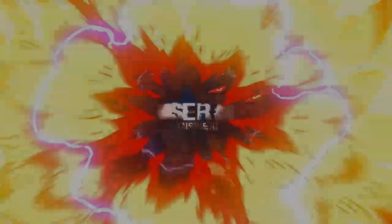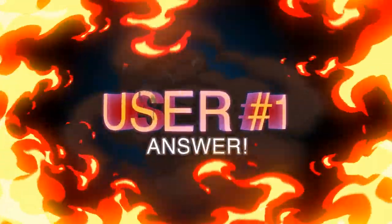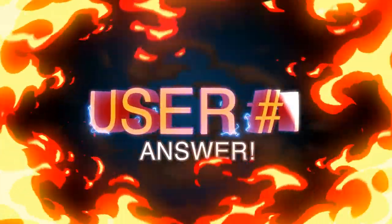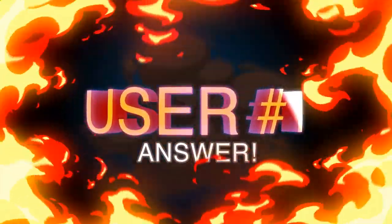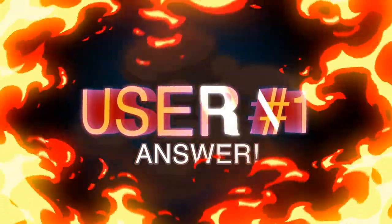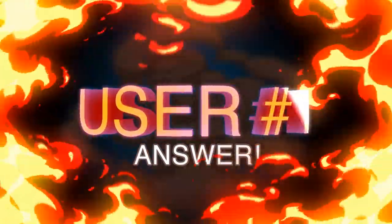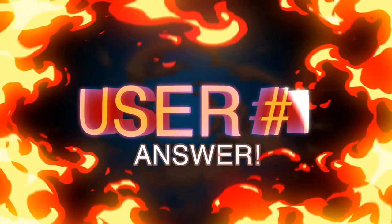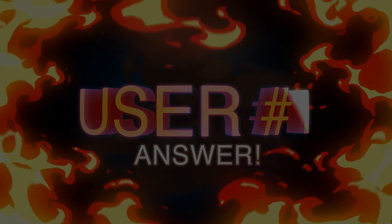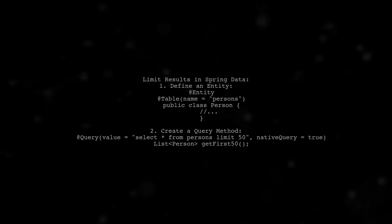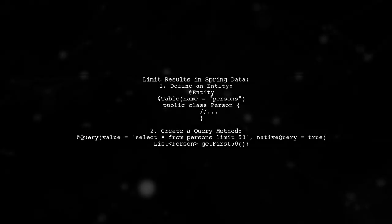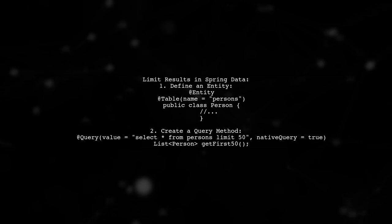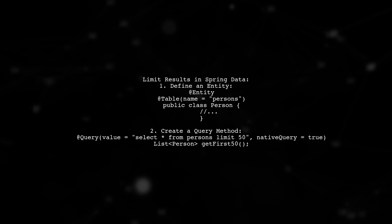Let's now look at a user-suggested answer. To limit results in a custom query using Spring Data, you can define a method in your repository.